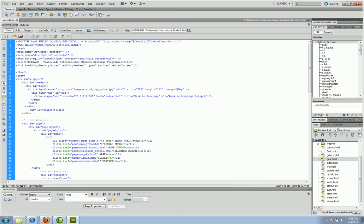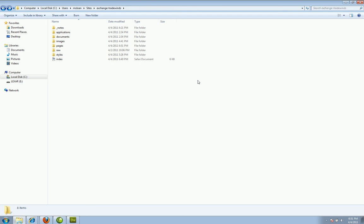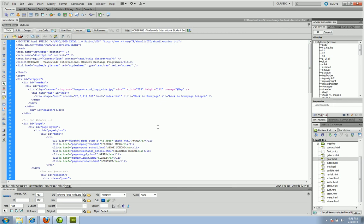That forward slash issue preventing your image from loading locally is not a big deal when you go live online. As soon as you connect to a server and drag images in, Dreamweaver starts adding the forward slash automatically. Just be aware that's why it happens when you open files locally and expect to see the picture. And that's how you make a hotspot.